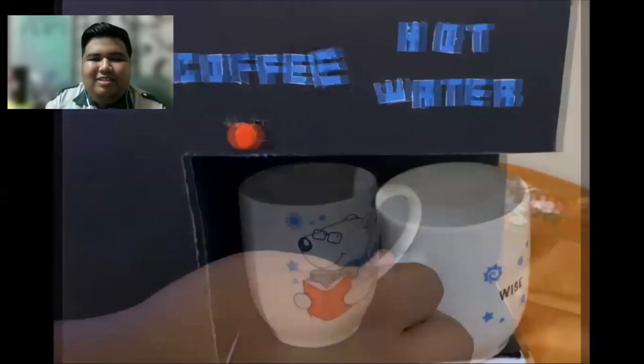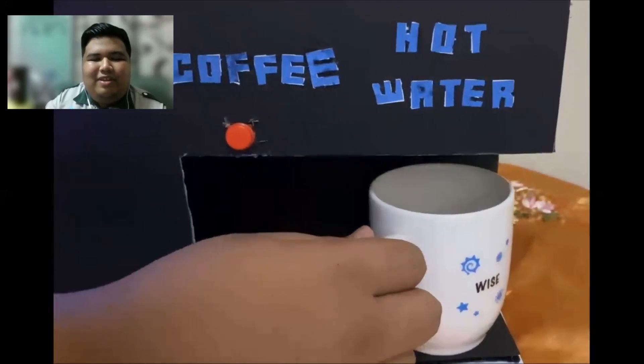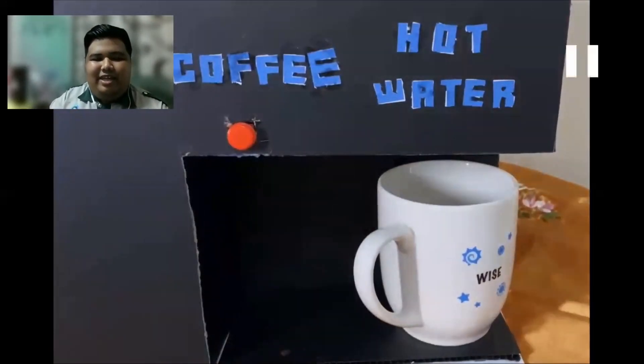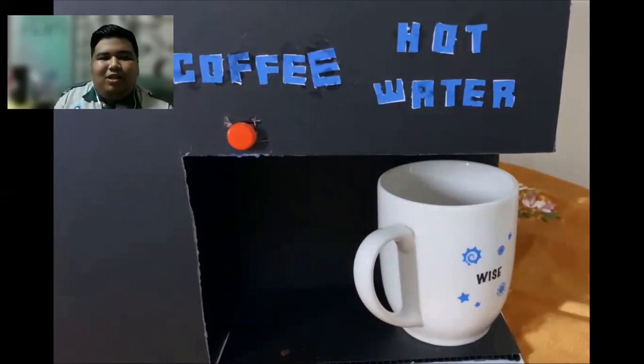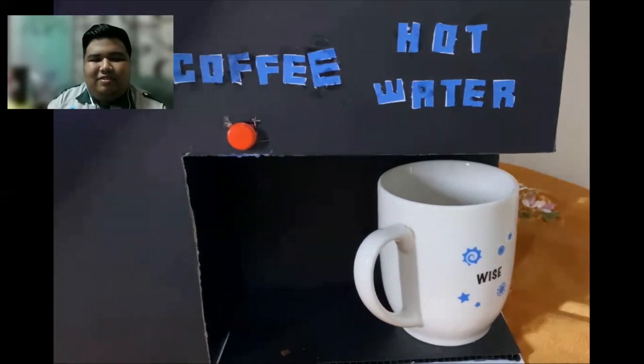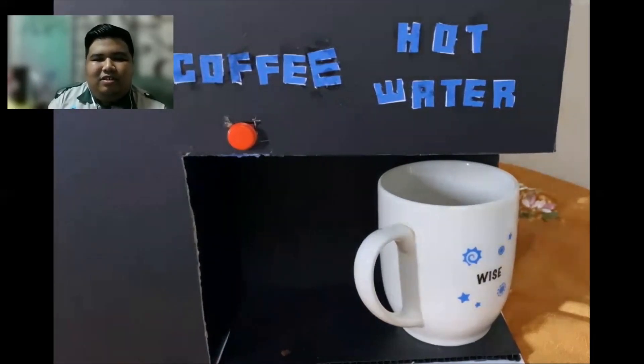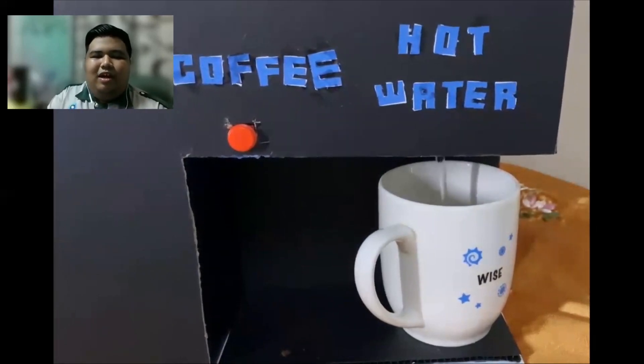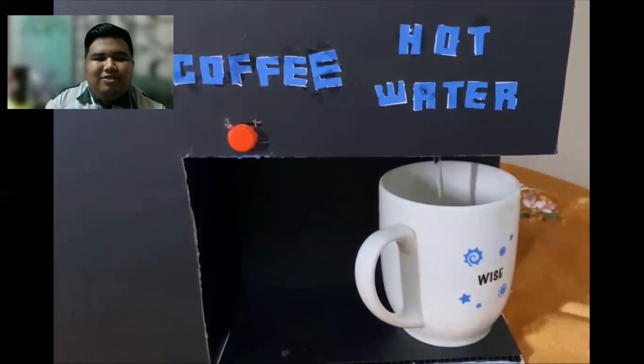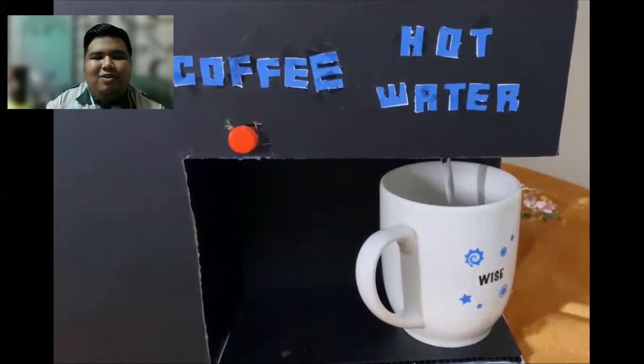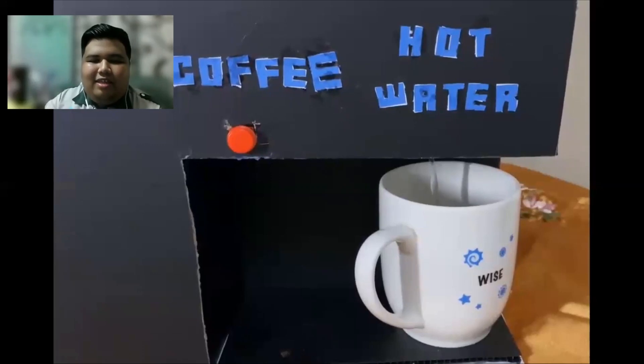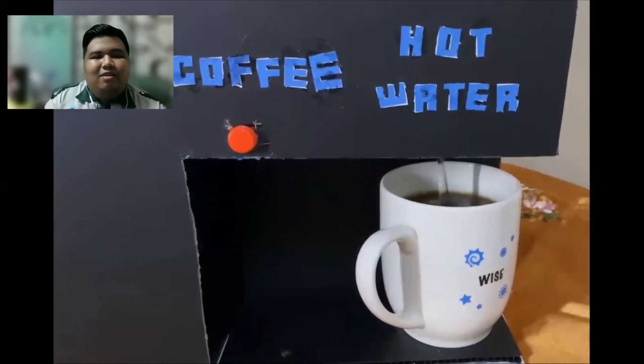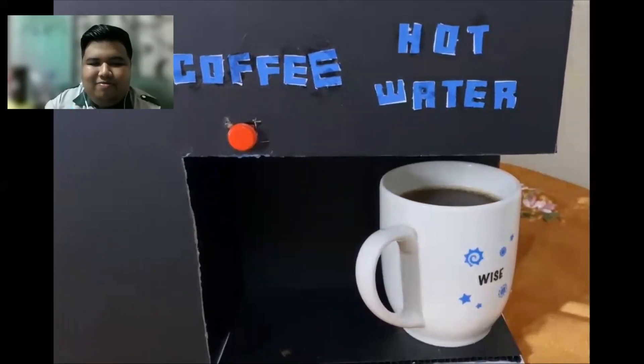And next is for hot water. So like I've mentioned before, ultrasonic sensor will detect the presence of the cup. And after that, the water will flow through the tube. The ultrasonic sensor will detect the water level until less than 5 cm, then the water will immediately stop.